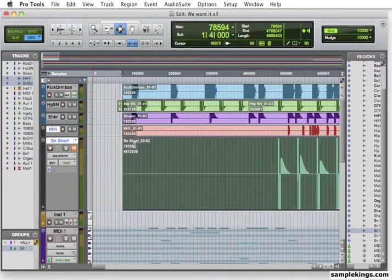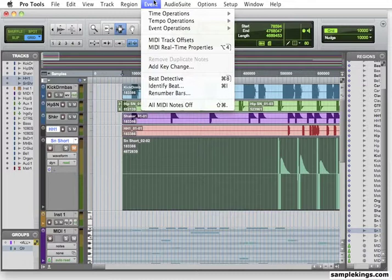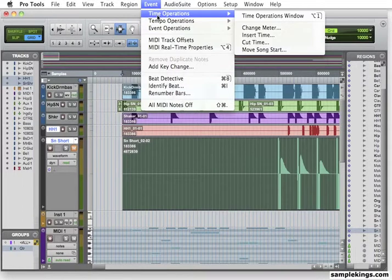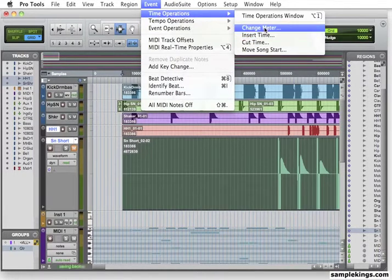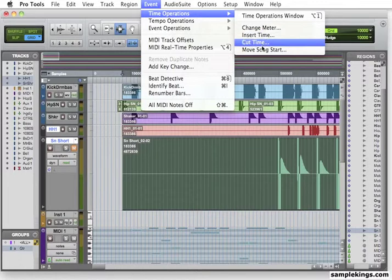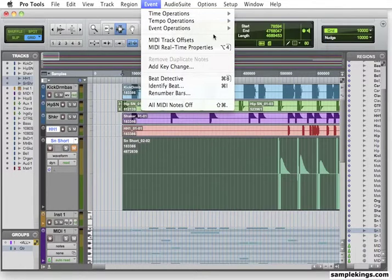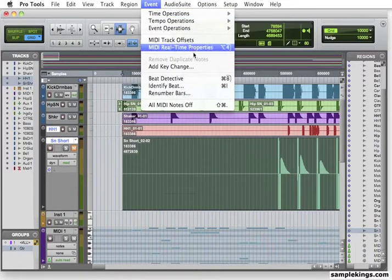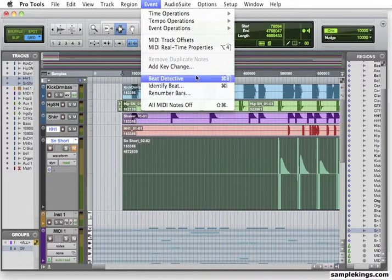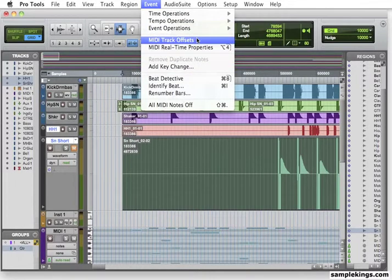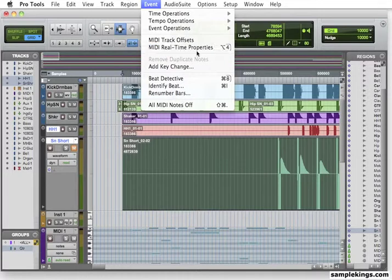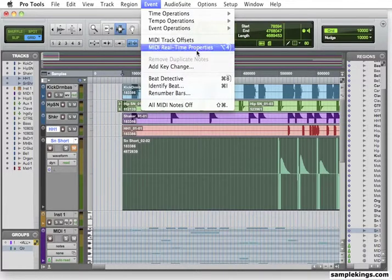We're going to go back here to Event. Now, Event here is the time operation. We've got tempo operation. We've got event operations. In time, we have change the meter, Insert time, Cut time, Move song start. These are all events we can do. We also have Beat Detective here as well. We have MIDI track offsets, MIDI real-time properties. These are features that we use using MIDI a lot.